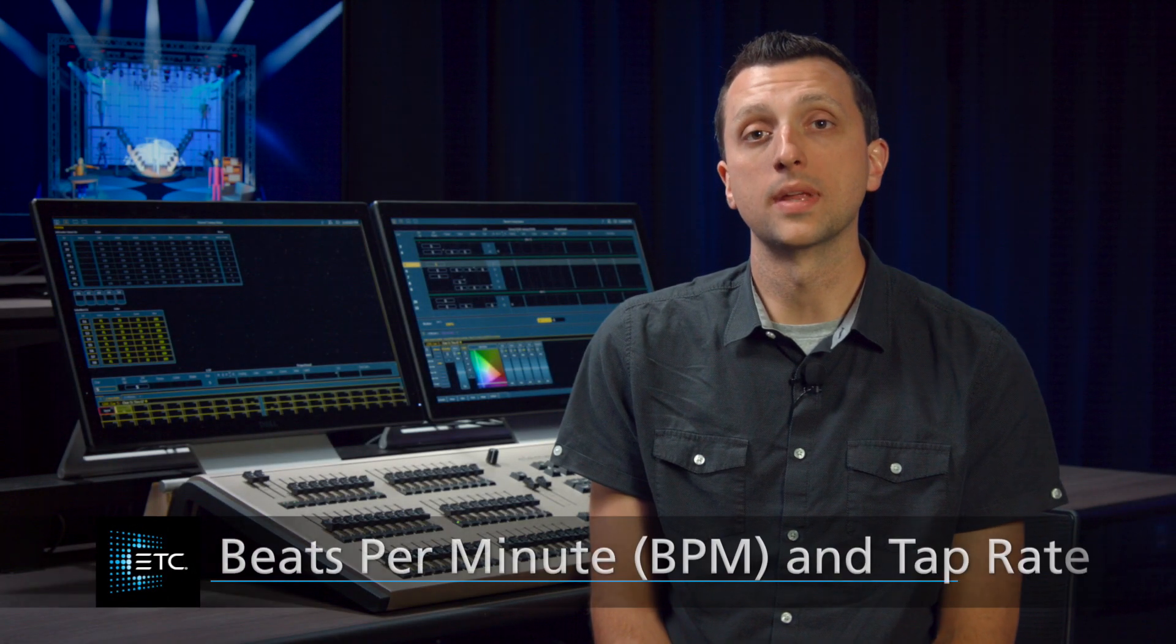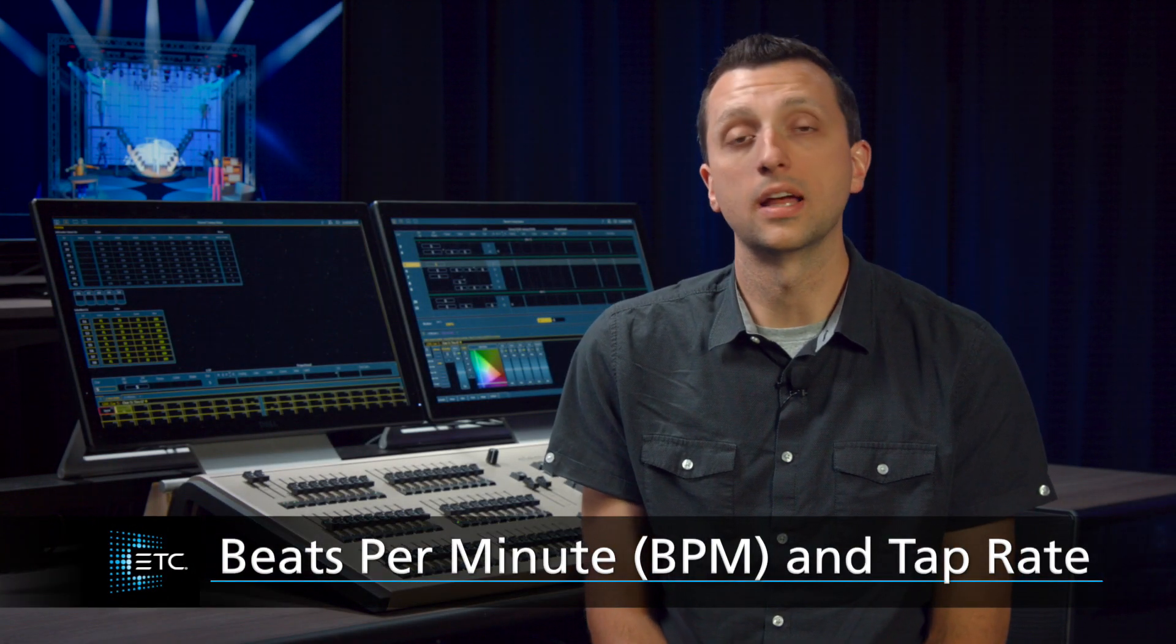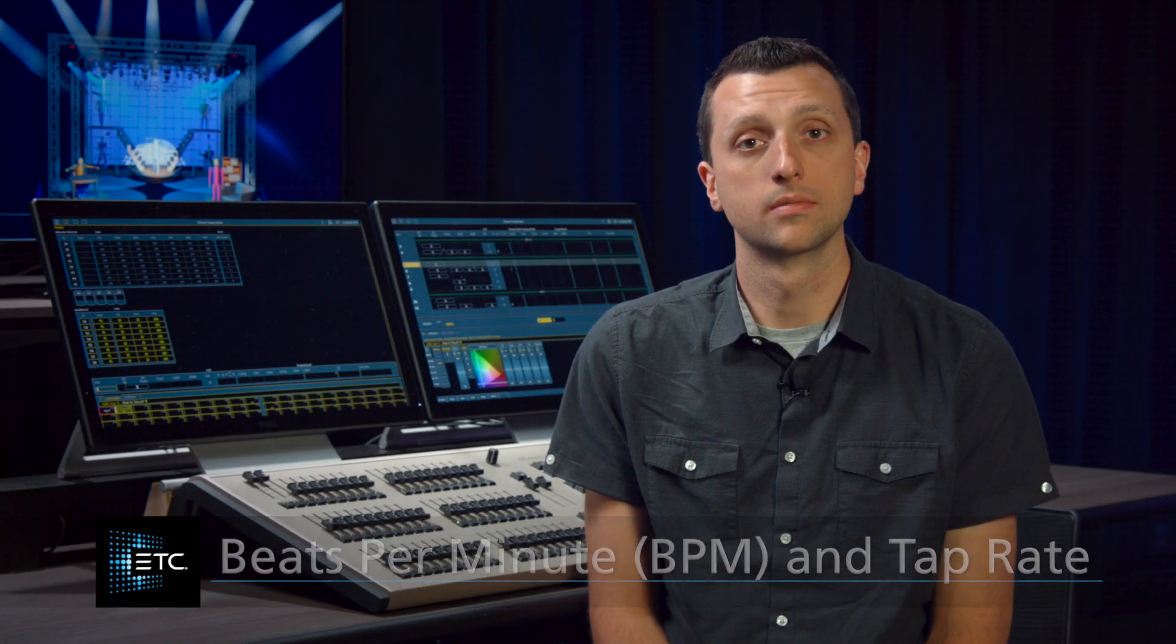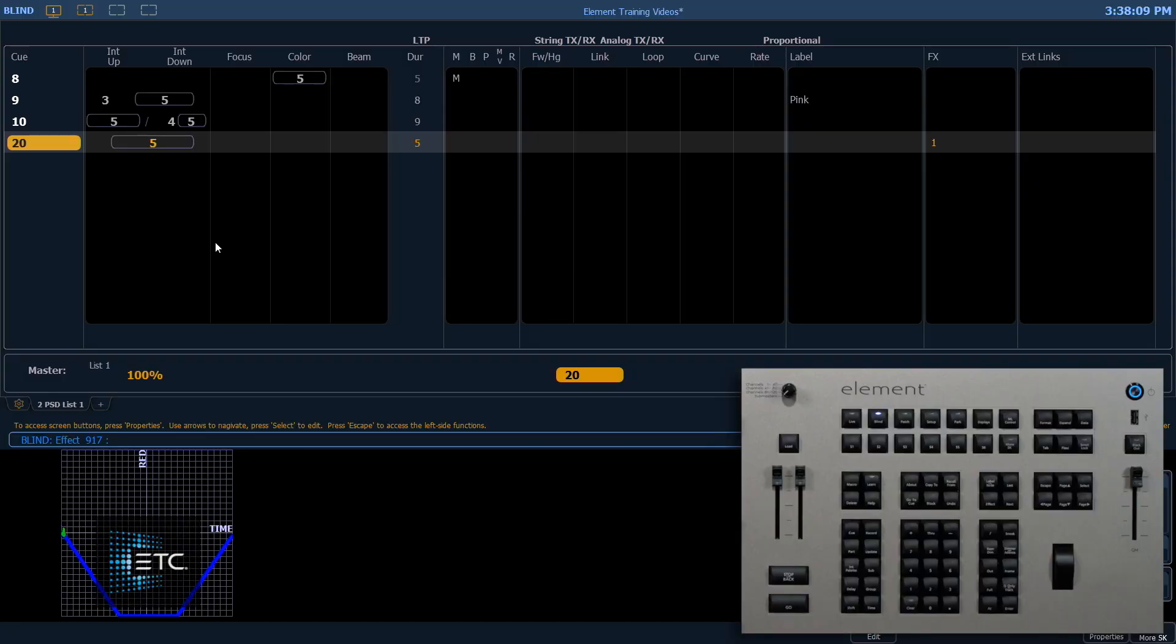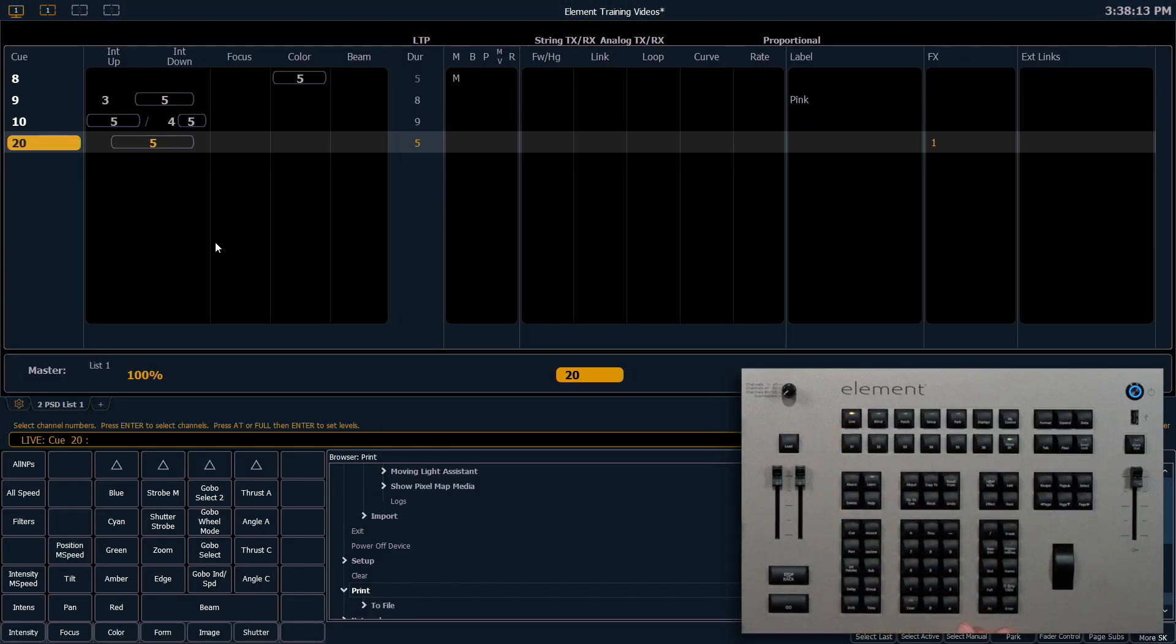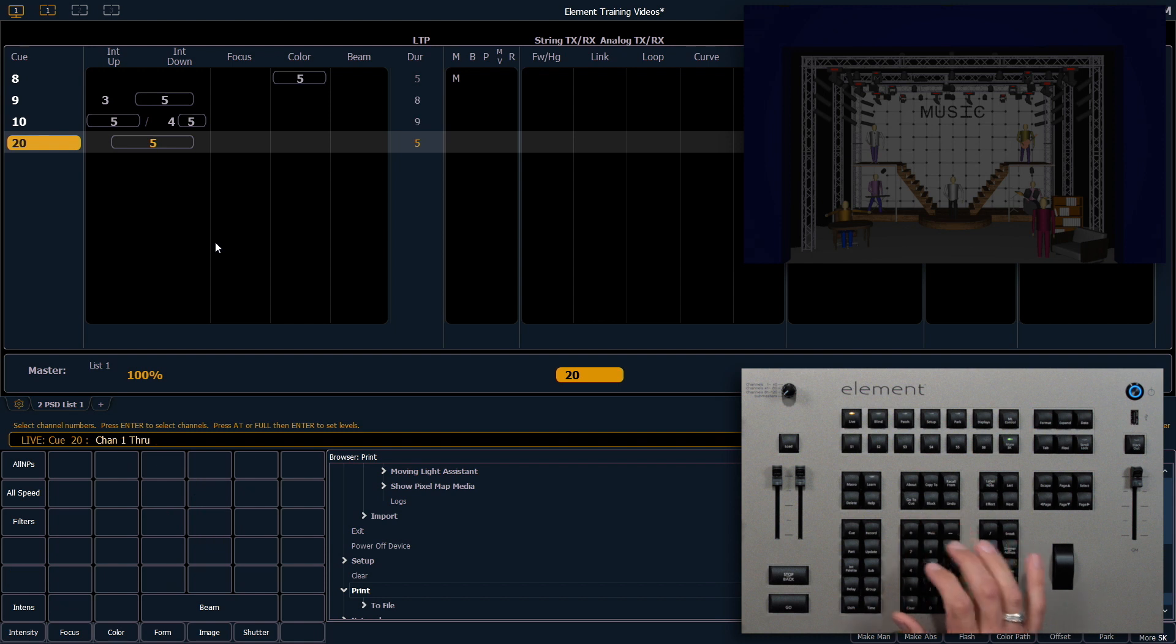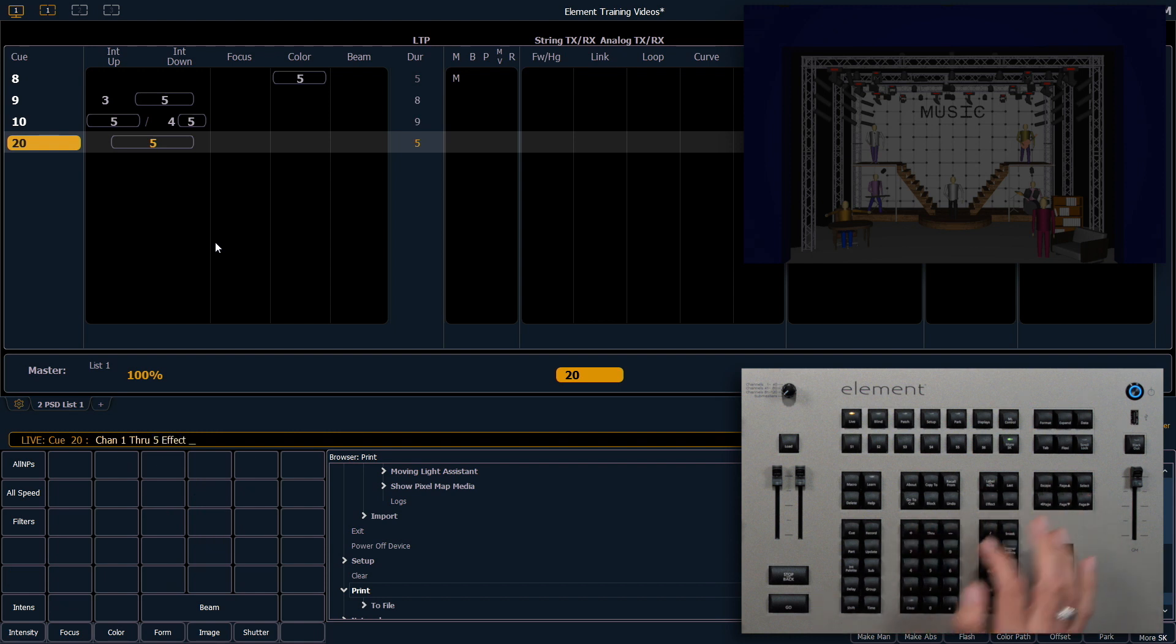Let's look at how to assign beats per minute and use tap rate applied to our effects. Let's jump back into live, and we're going to run our effect one again, channels one through five, effect one, enter.